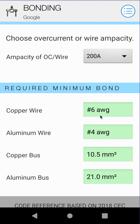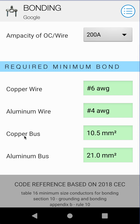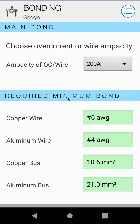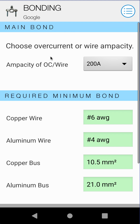You'll see the calculations are shown for copper wire if you're using copper, aluminum wire if you're using aluminum. And of course, if you're building bus bar, you also get copper and aluminum bus bar cross-sectional areas required for a 200 amp overcurrent device or wire.